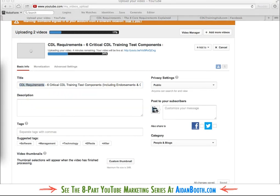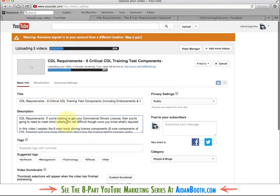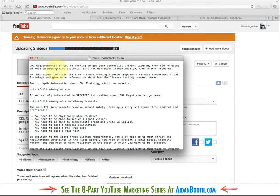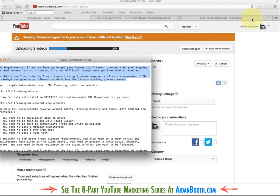The next thing is the description. I've got that prepared here as well and I'm just going to paste it in. The description can actually be up to 5,000 characters in length at the moment. It starts off with my main keyword right at the beginning — I want to make sure I use that in the first sentence at least, and also other related keywords in the first sentence, like commercial driver licence. The first two sentences are pretty important because they're actually going to appear in the search results.